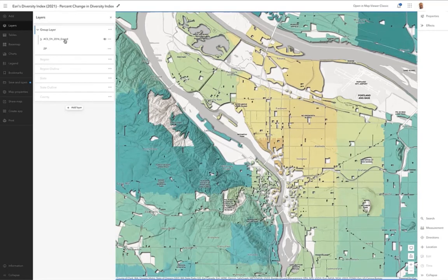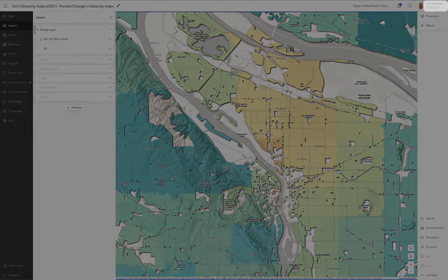We're trying to do an update to that layer right now, as a matter of fact, and make it available for the 2020 census.